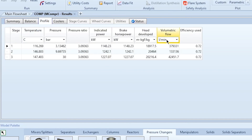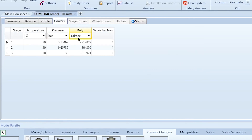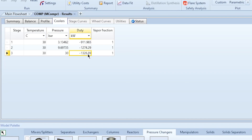The default isentropic efficiency used is 72%. If you want to specify a different efficiency value, you can enter it directly. The Profile also shows head developed, volumetric flow, and for each cooler the heat duties are calculated per compression stage, providing a very detailed analysis of the entire process.